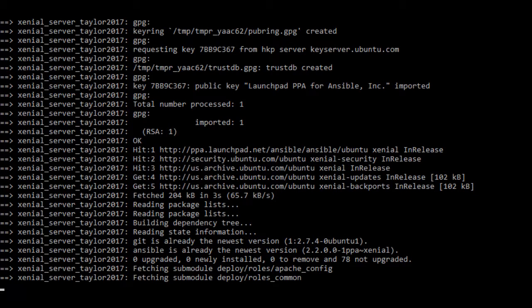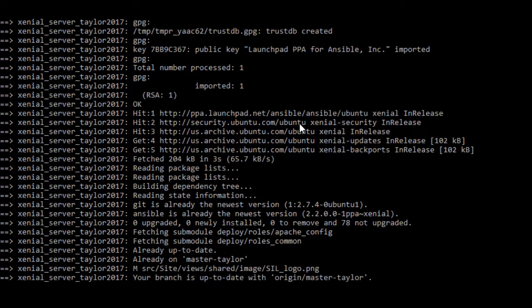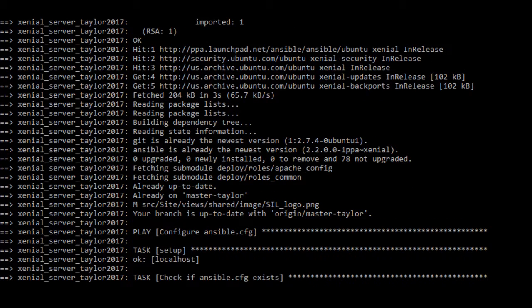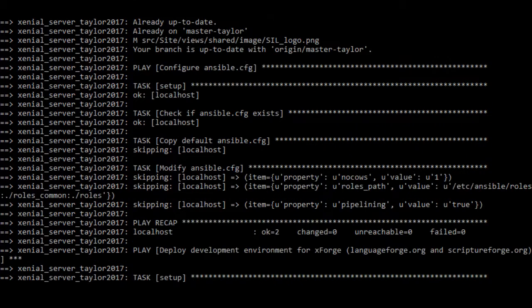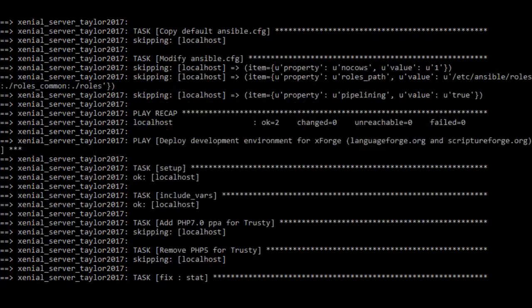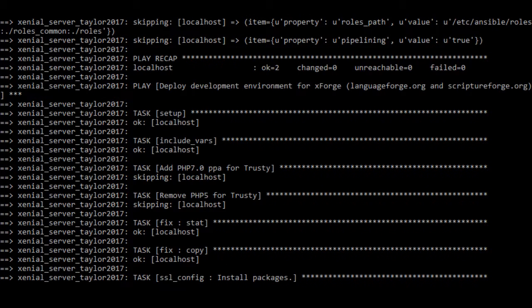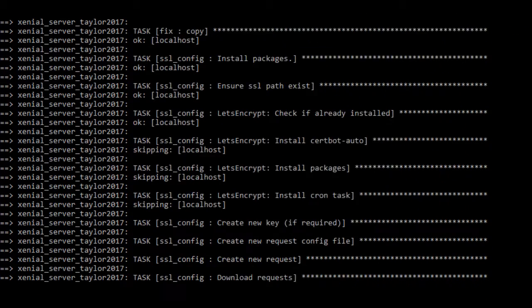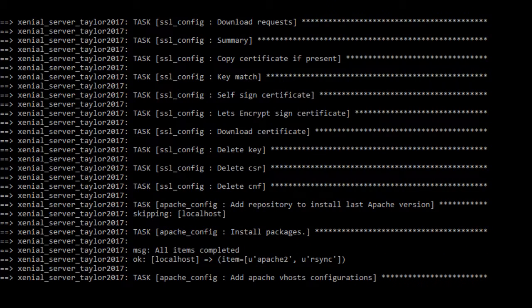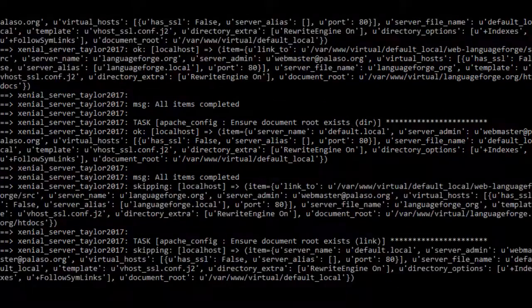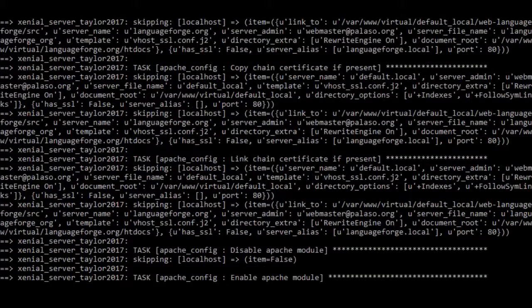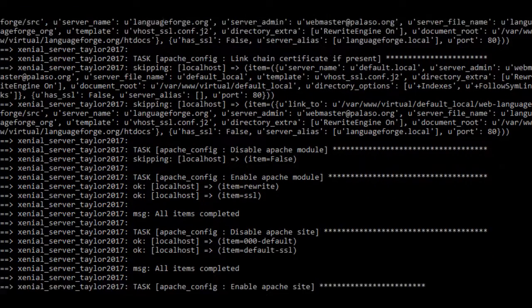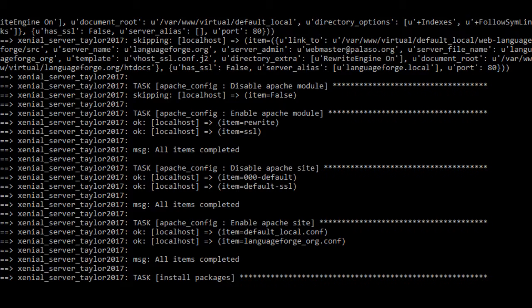Here you'll see it's going back through things it's already done and noticing that it's done and just skipping over them. Now we're back to the install packages task.